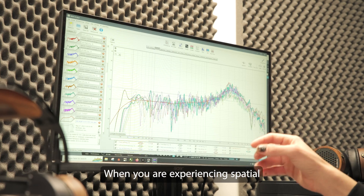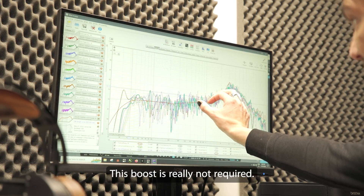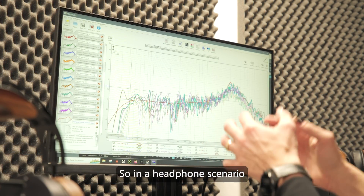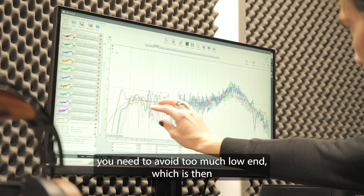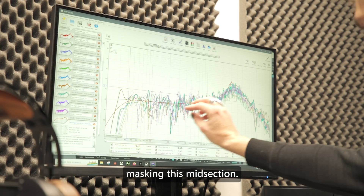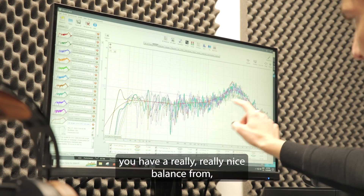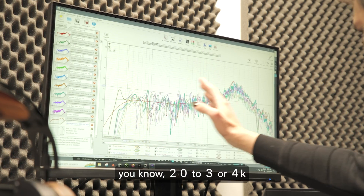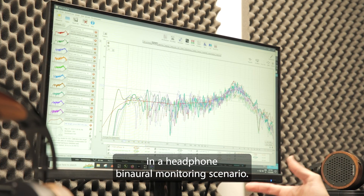When you're experiencing spatial audio material in headphones, this mid boost is really not required — it actually hurts the performance. So in a headphone scenario you need to avoid too much low-end, which is masking the mid section. If the mid section is down and the low-end is not overblown, you have a really nice balance from 20 Hz to 3–4 kHz in a headphone binaural monitoring scenario.